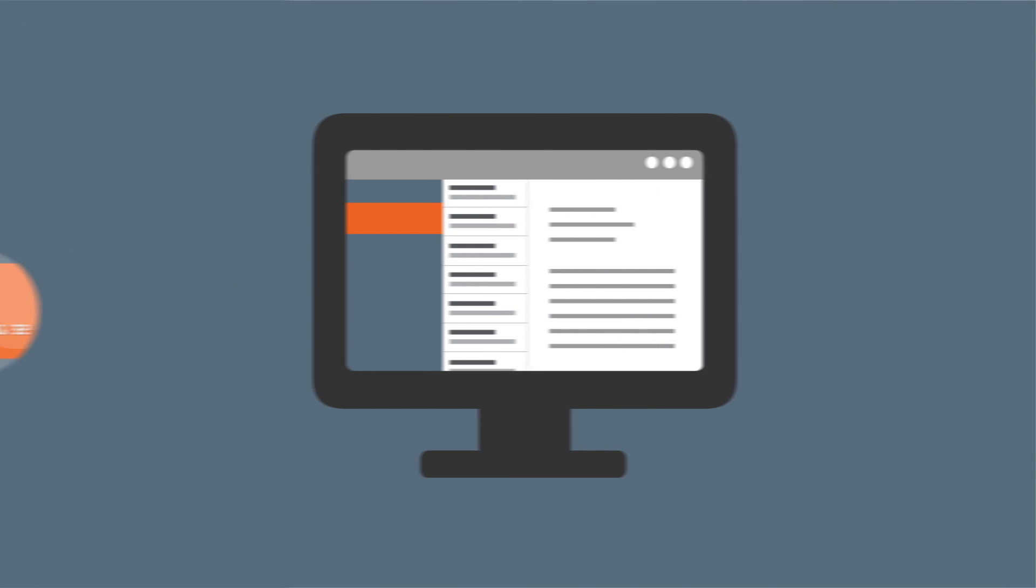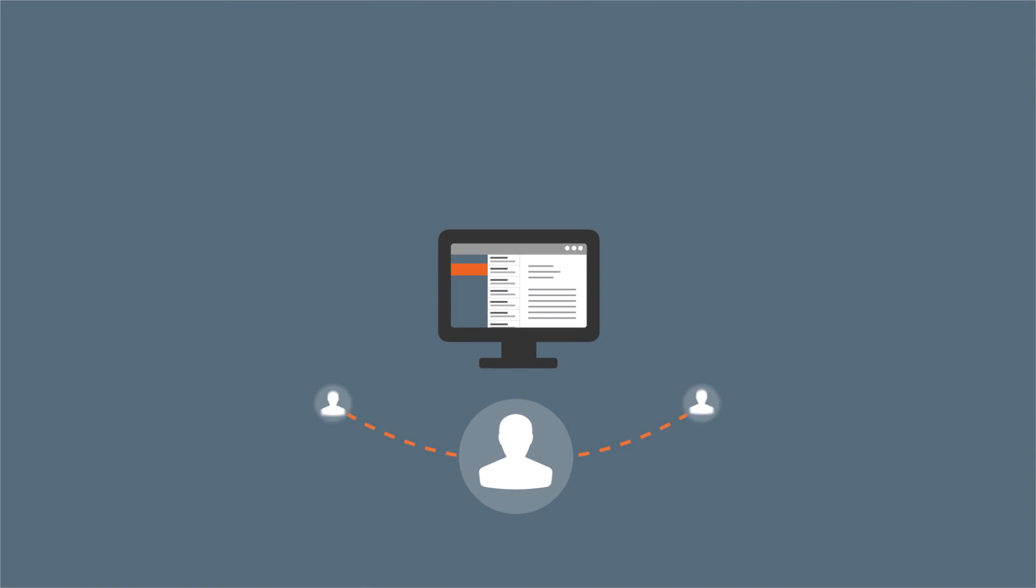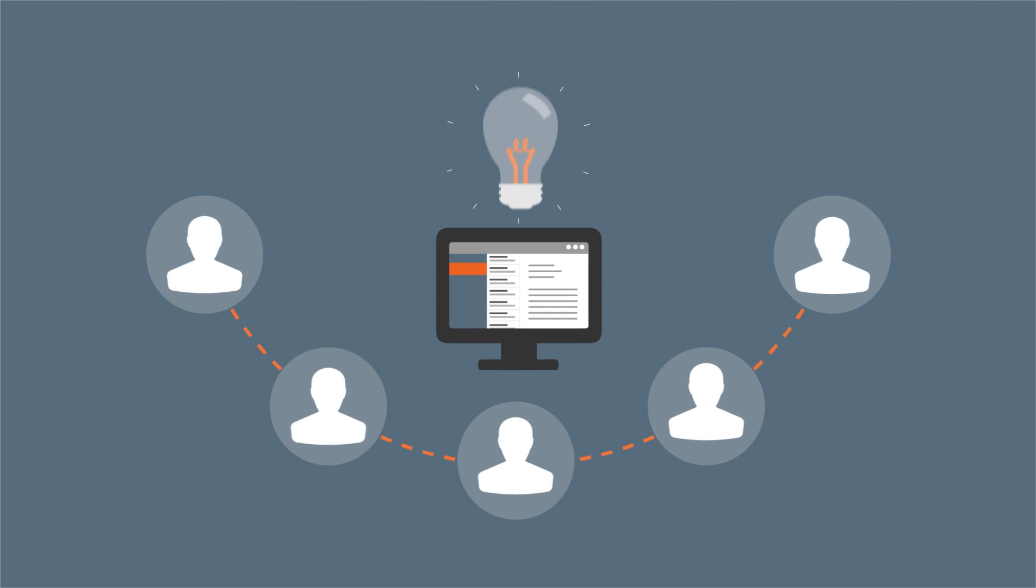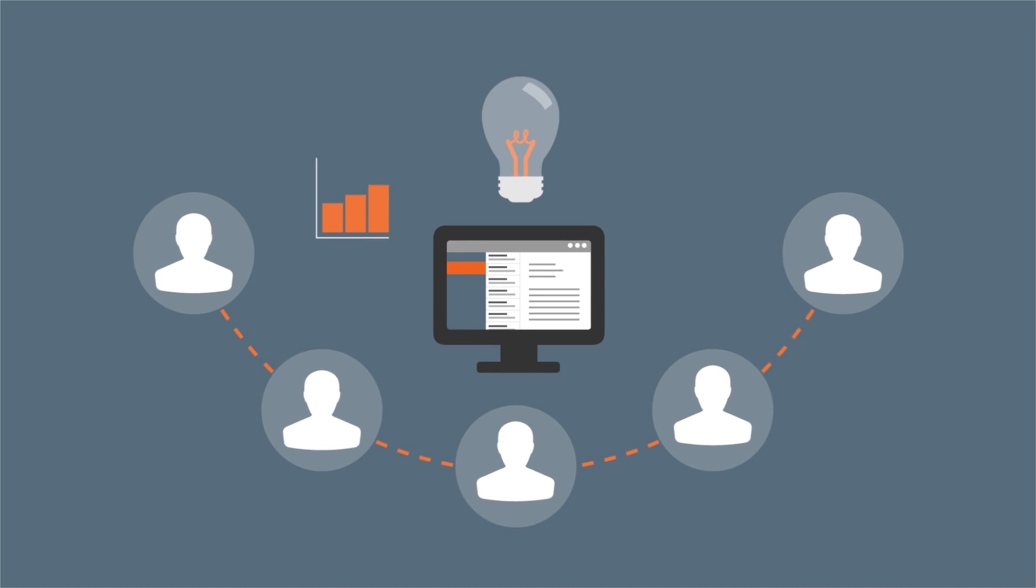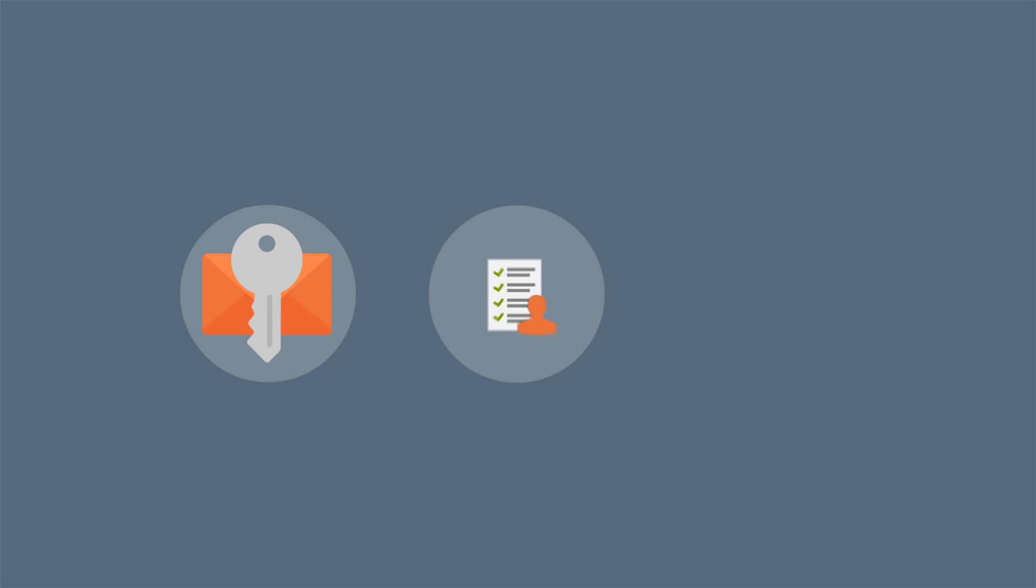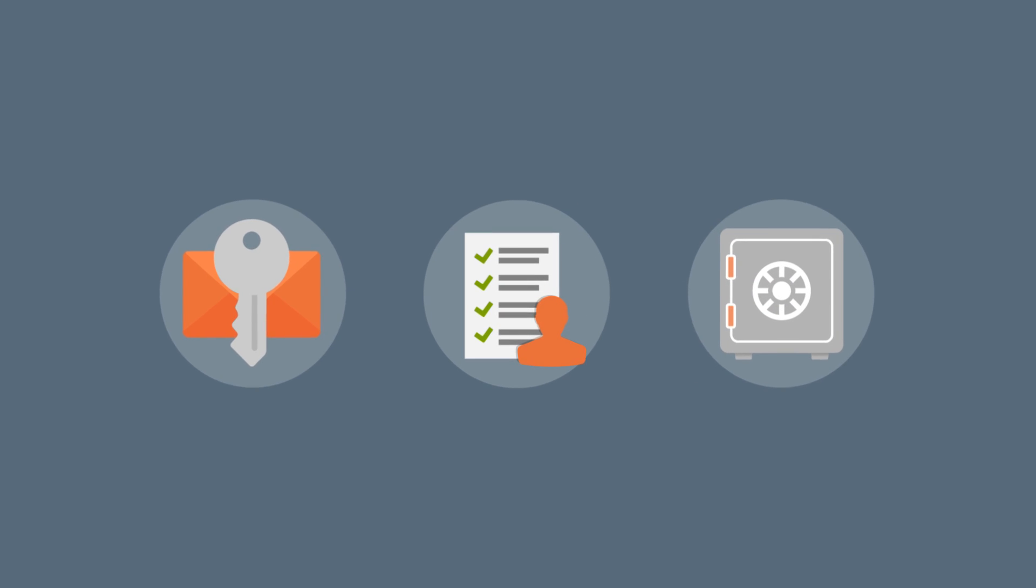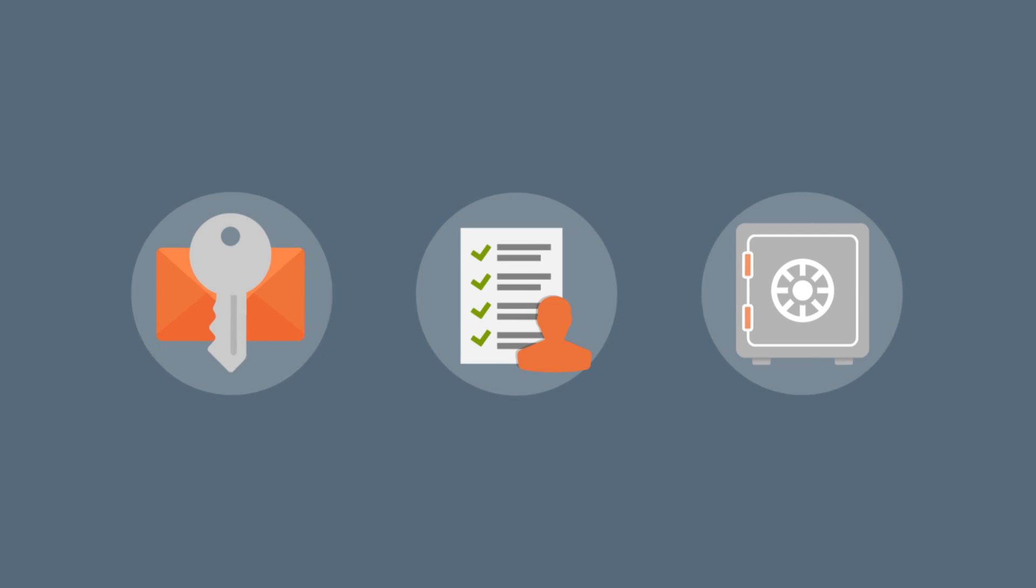It's user-friendly too. Outlook integration protects productivity and gives employees control. They can control encryption, blocked and allowed senders, quarantine and more. And that's good news for your help desk too.